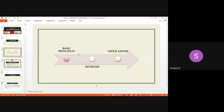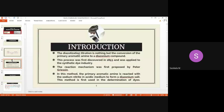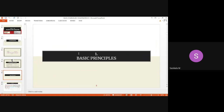The syllabus covers basic principles, methods, and applications of diazotization titration. The introduction covered when and by whom it was discovered. Peter Griess in 1853 discovered diazotization titration for the conversion of primary aromatic amine to diazonium salt, and this reaction is monitored through a titration method.